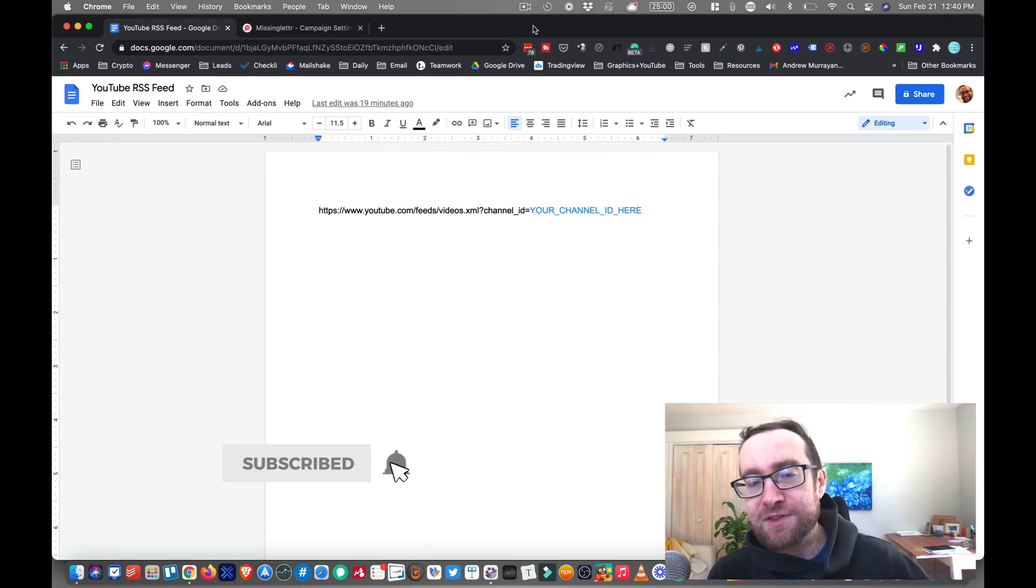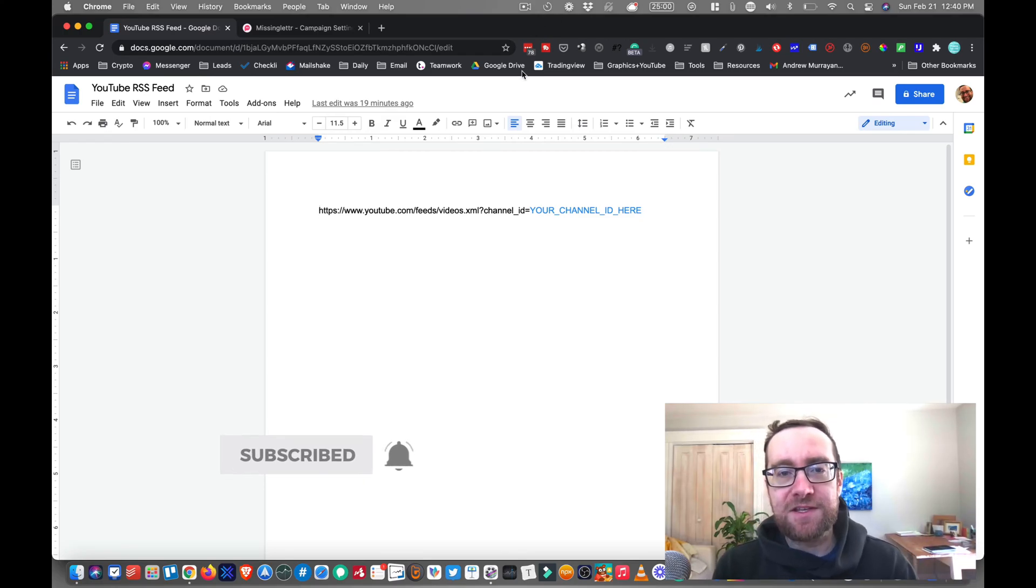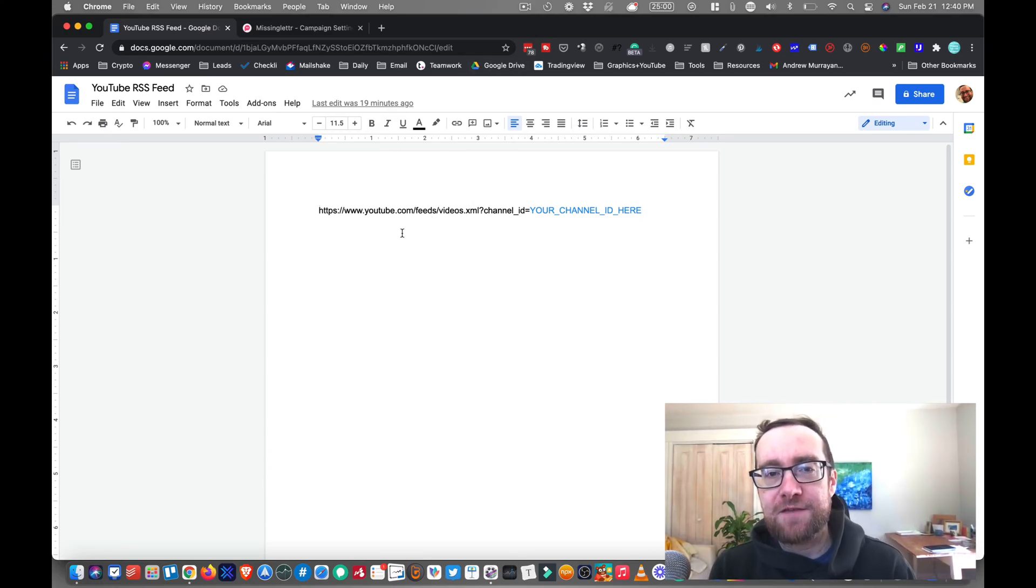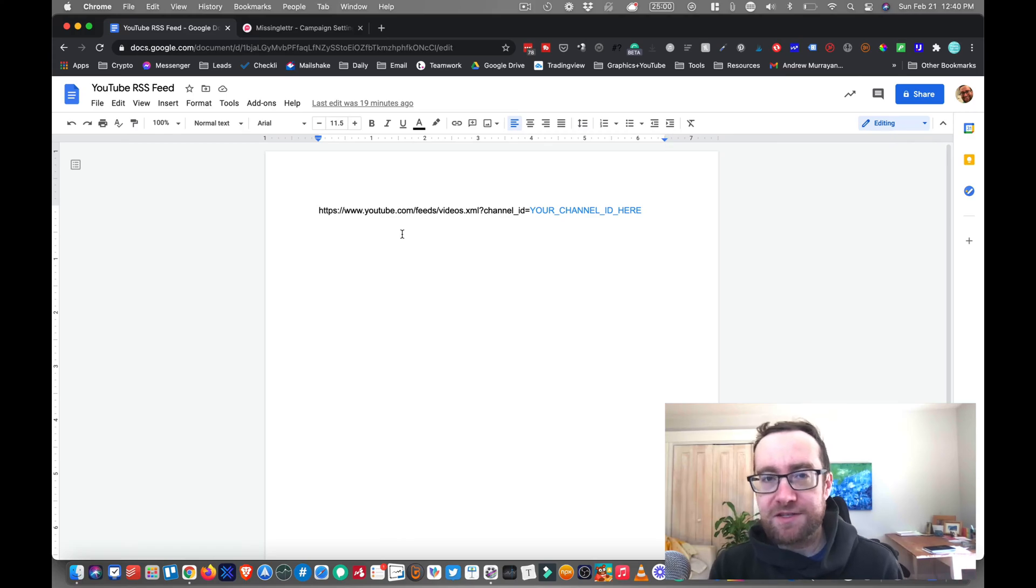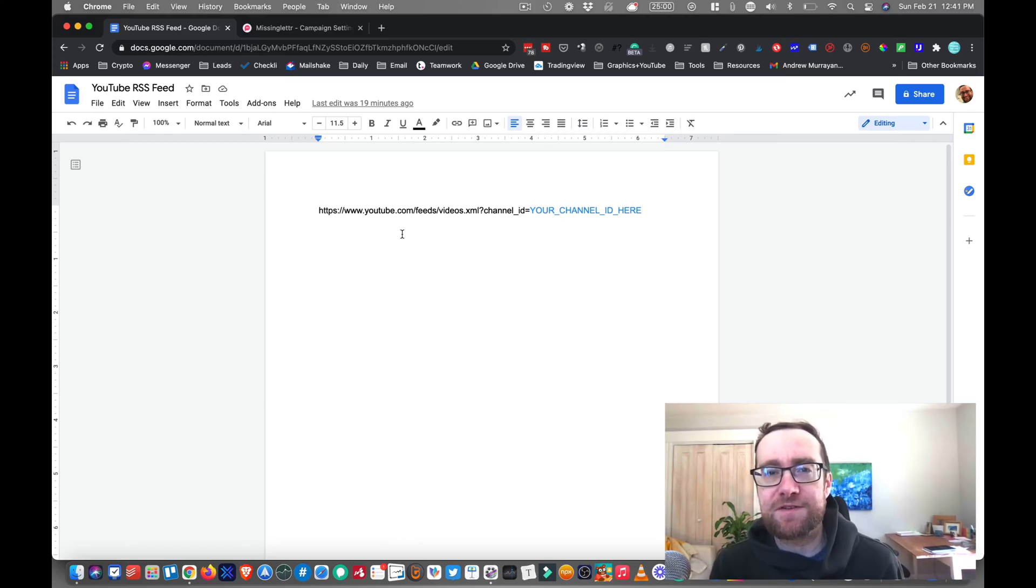So I'm going to put this link in the description. And this is the code that you want to get if you want to get your RSS feed. Why would you want to get your RSS feed for your YouTube channel?